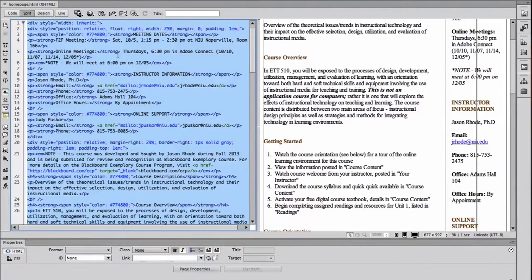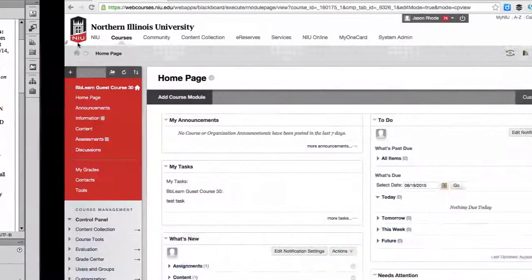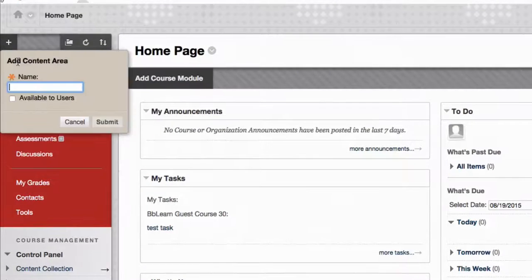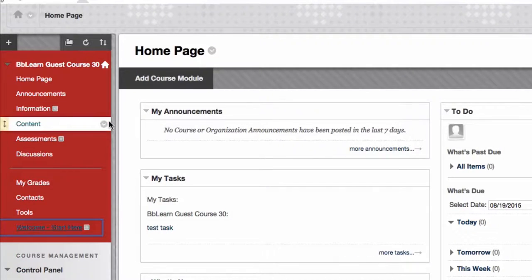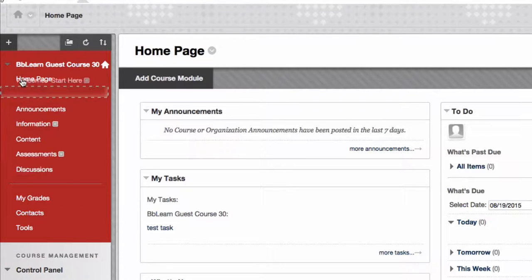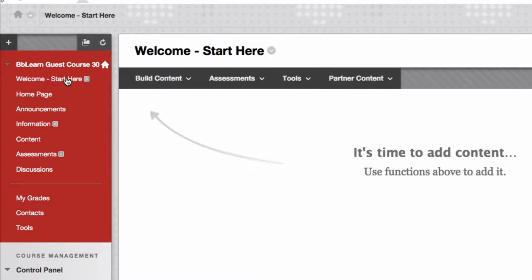Now I want to show you how to take this code and put it into a Blackboard course. I'm in an empty Blackboard course where I'm the instructor. To set this up, I want to create a content area — I'll call this my welcome start here page and make it available to users so students can see it. The new page appears at the bottom of the course navigation menu, so I'll click and drag it up to the top. I'll click the link to go inside the empty content area.